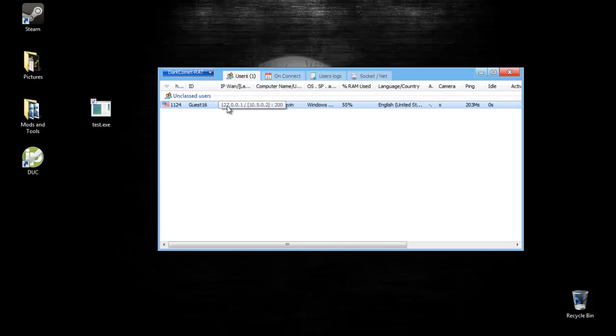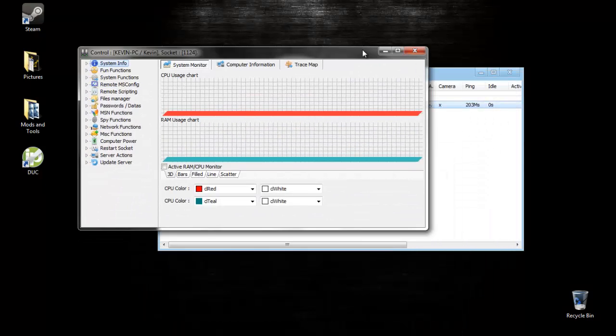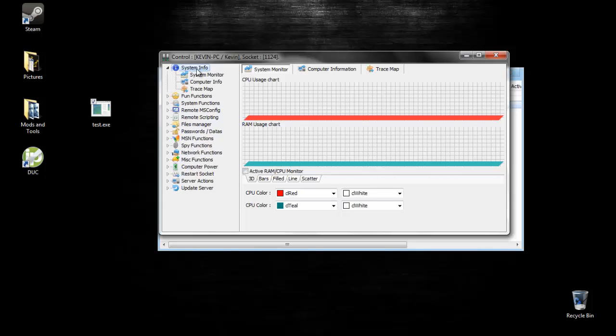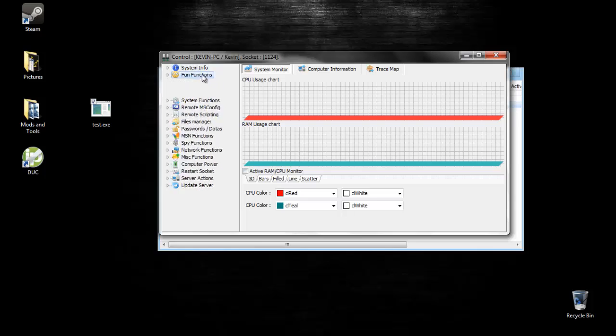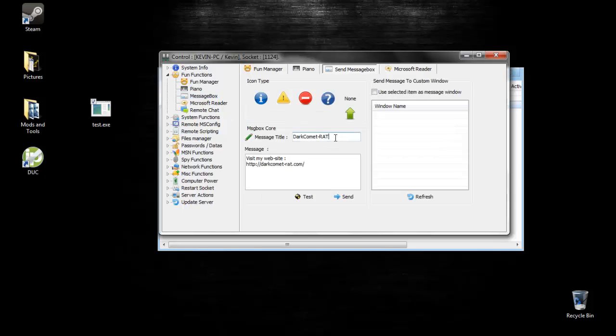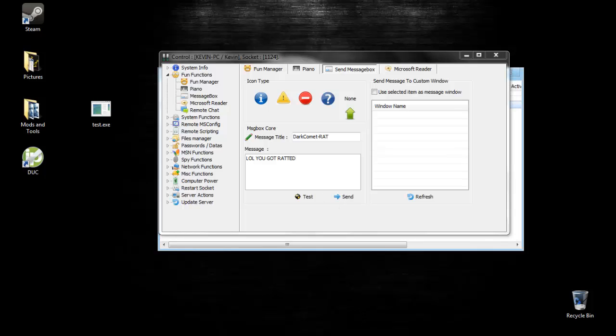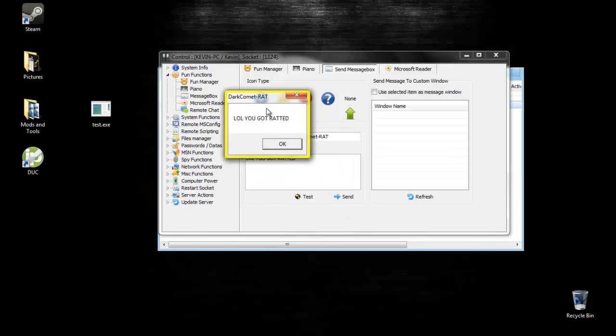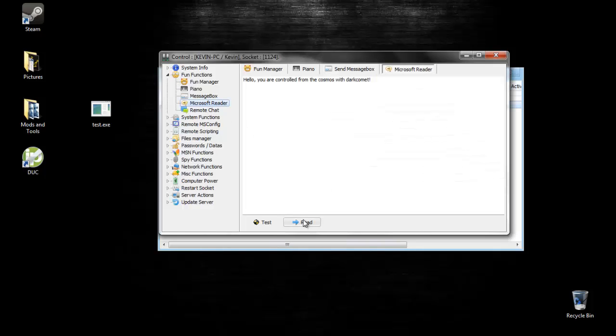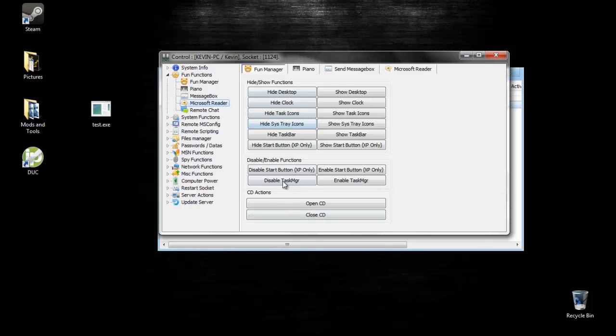We infected ourselves. Now, once you have that person infected, you can do stuff with their computer. For example, you can look at their system info. You can see where they are. You can find out their IP. You can go to Piano, which I like. Beep. Play music on their computer. Send a message box. Like, lol, you got ratted. You would send it to their computer. And, yep. There we go. Well, you got ratted. Microsoft Reader. I don't think this always works, but I'll try it. Yeah, it doesn't work. But everything else works. You can do all these. Set up a remote chat.